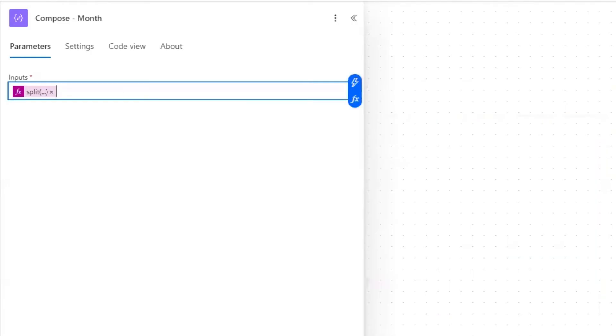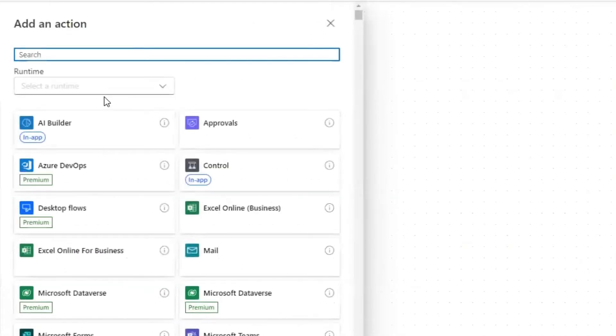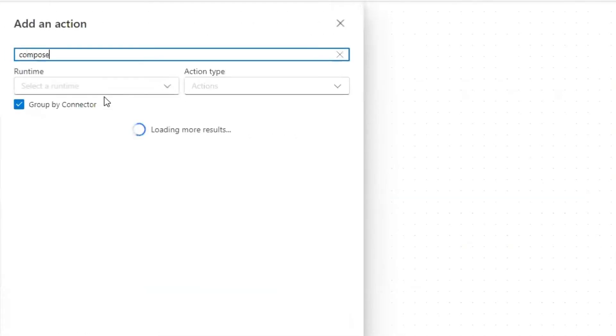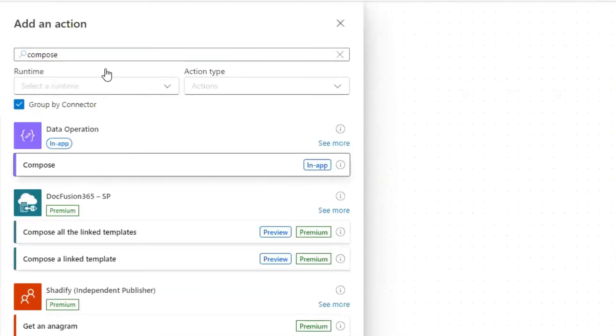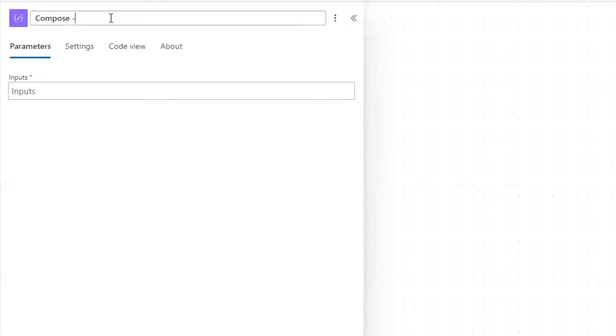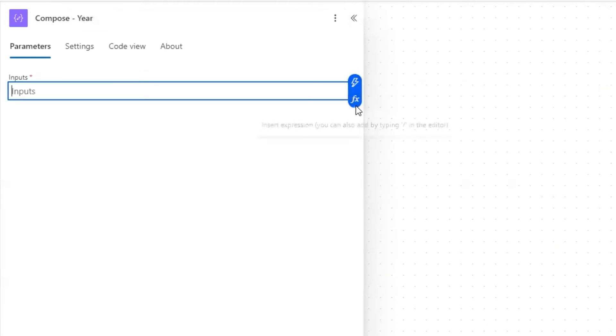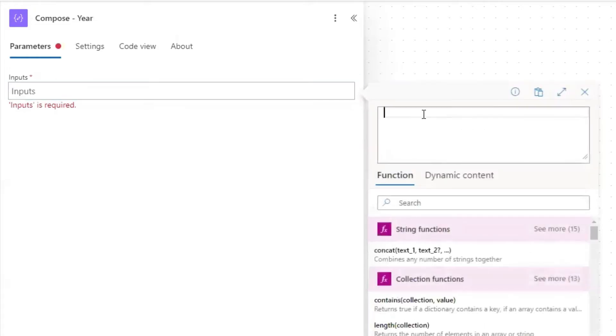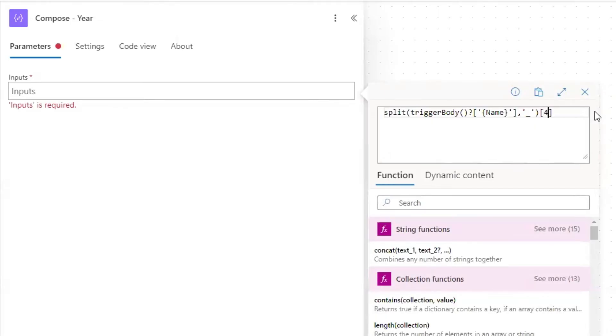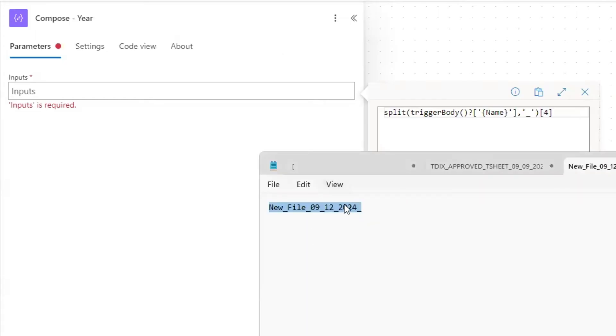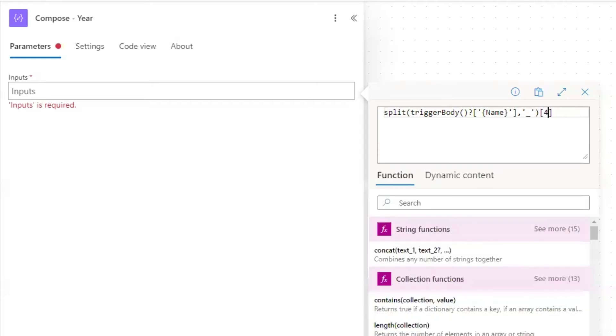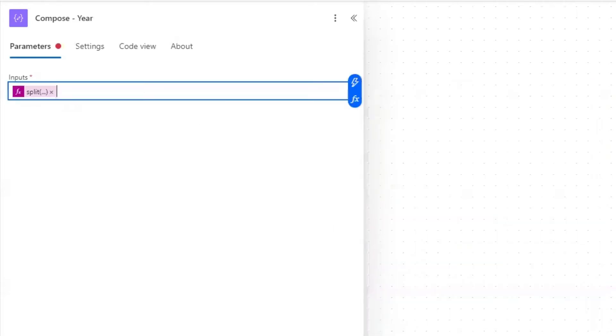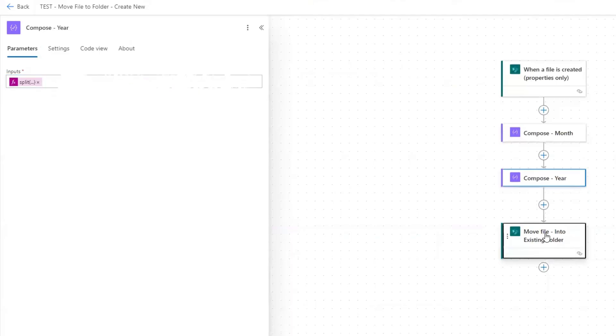So we're going to add that one in and then add another action, another compose. And this one's going to be for year. This expression is going to be the same exact expression. Only we change the two into a four because the year is in the fourth position, 2024. And then we have the underscore to separate the file name. And then we click add. Now we have our compose.